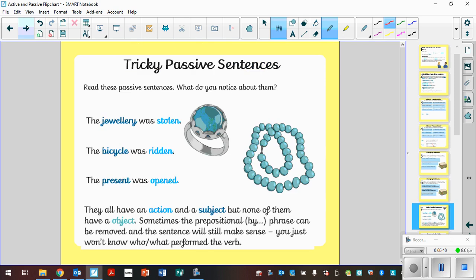So it says read these passive sentences and what do you notice about them. The jewellery was stolen. The bicycle was ridden. The present was opened. They all have an action and a subject, but none of them have an object. Sometimes a prepositional by phrase can be removed and the sentence still makes sense. You just don't know who or what performed the verb.